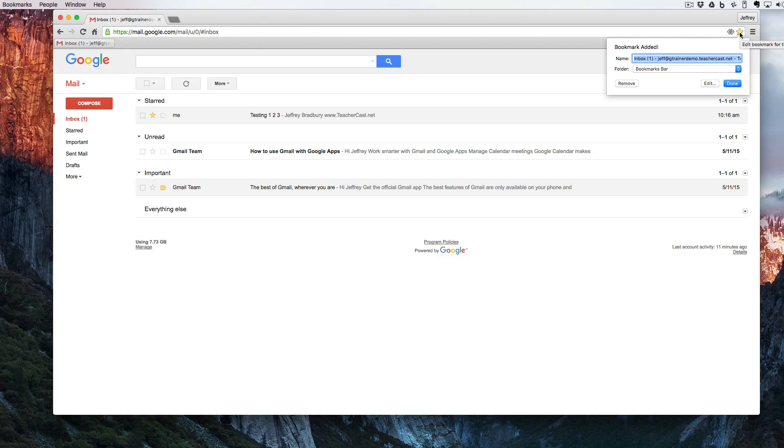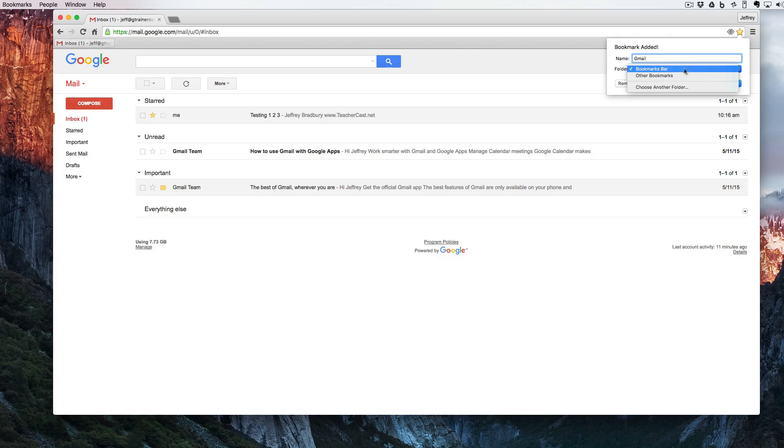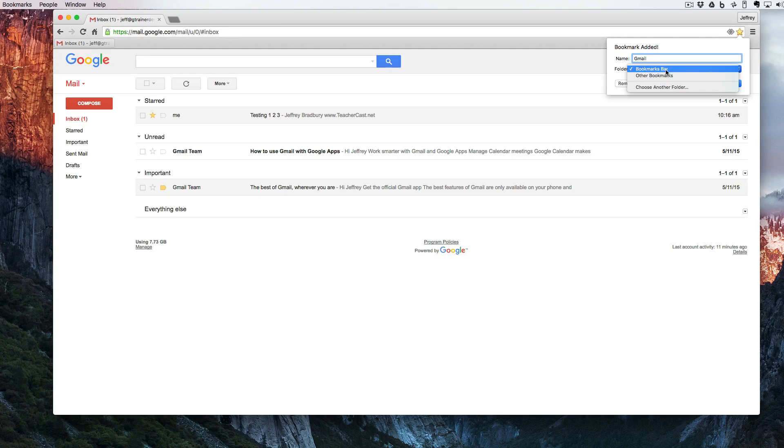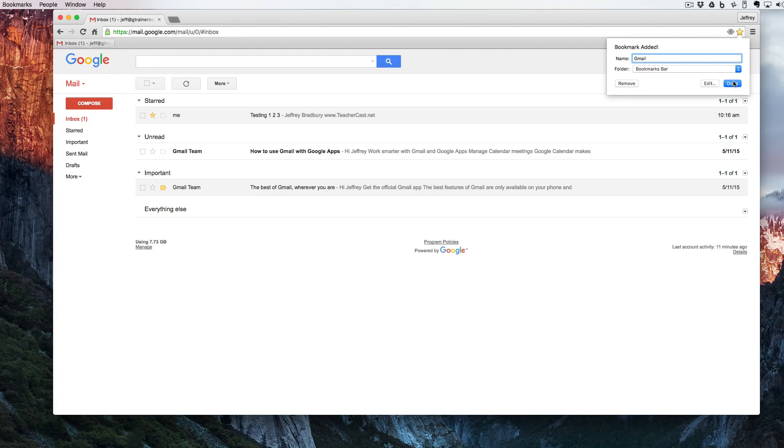I'm going to name the bookmark Gmail. I'm going to make sure that the folder is under our bookmarks bar. I'm then going to select done.